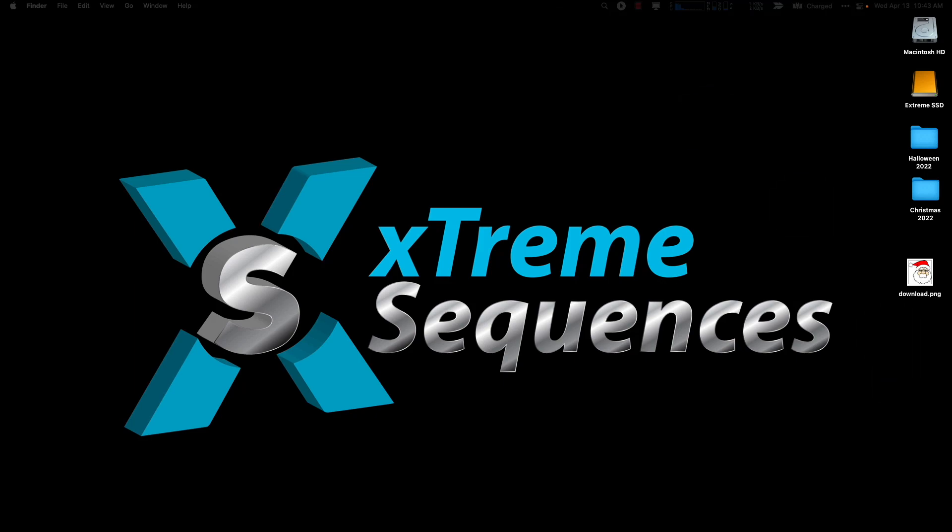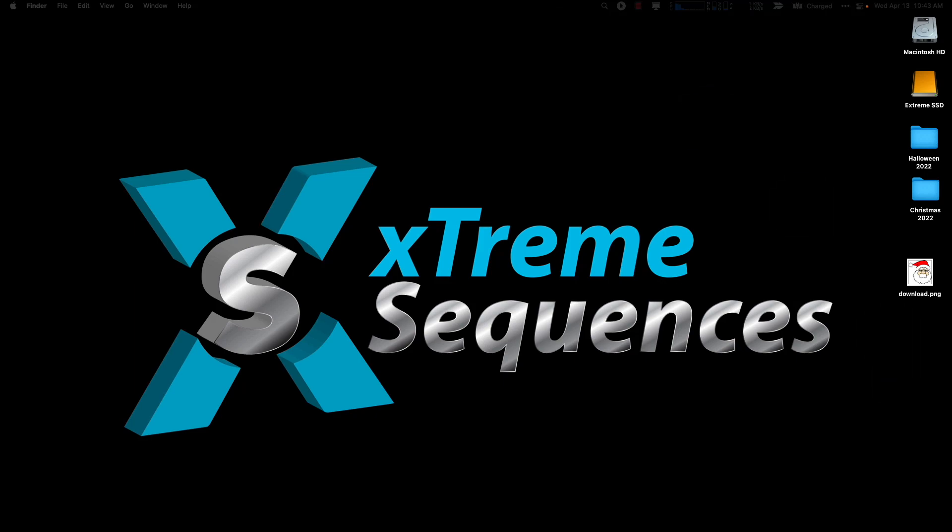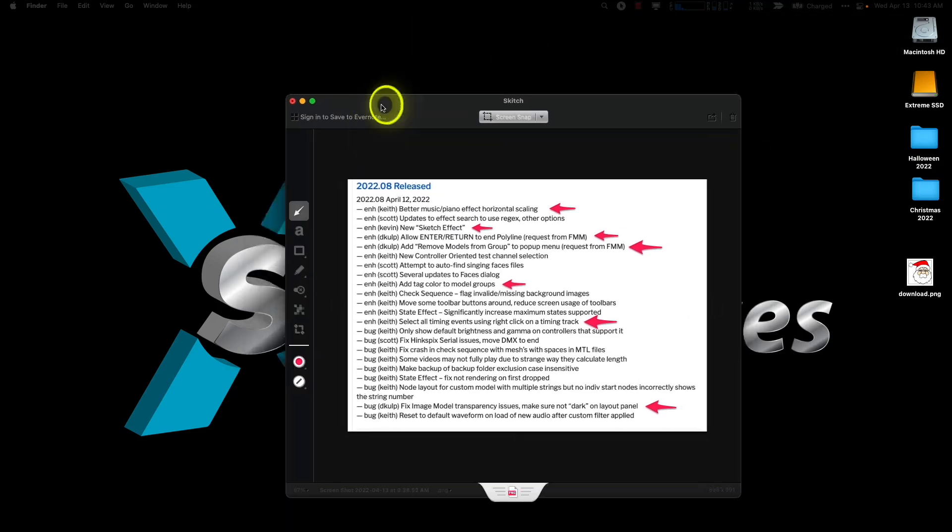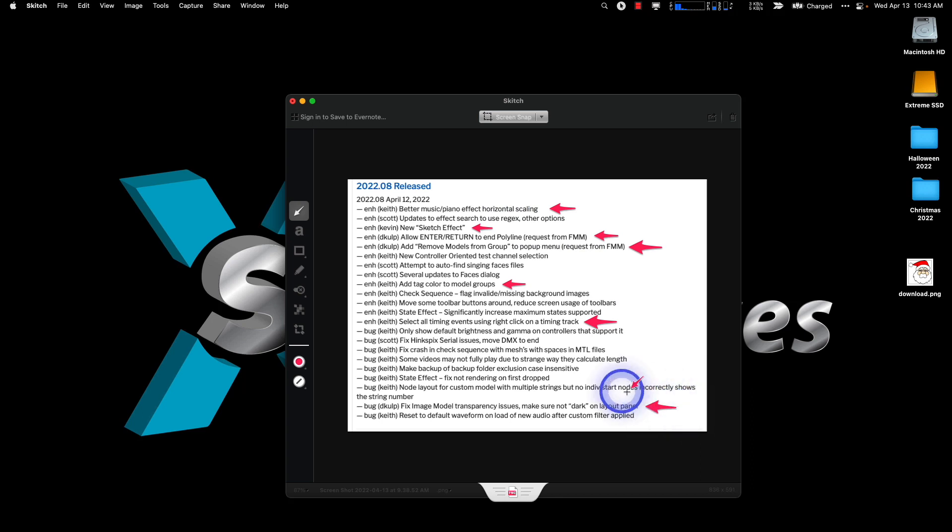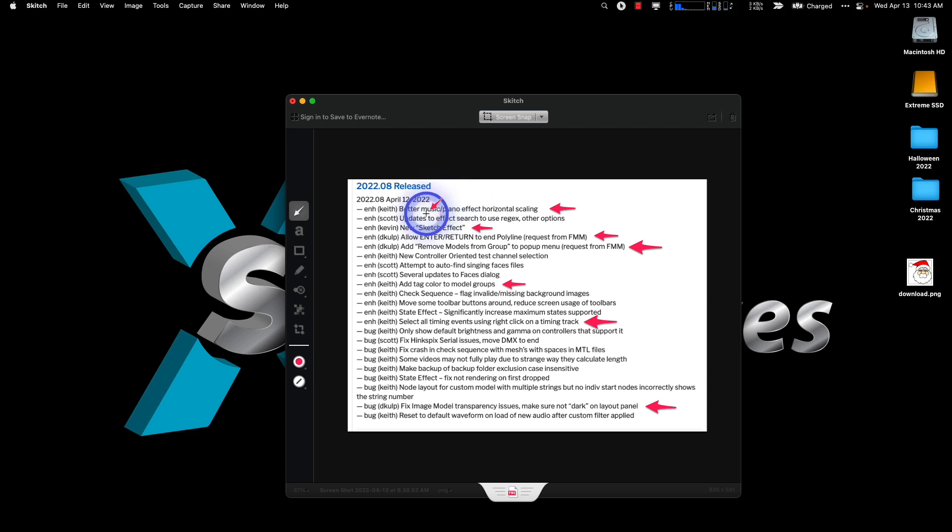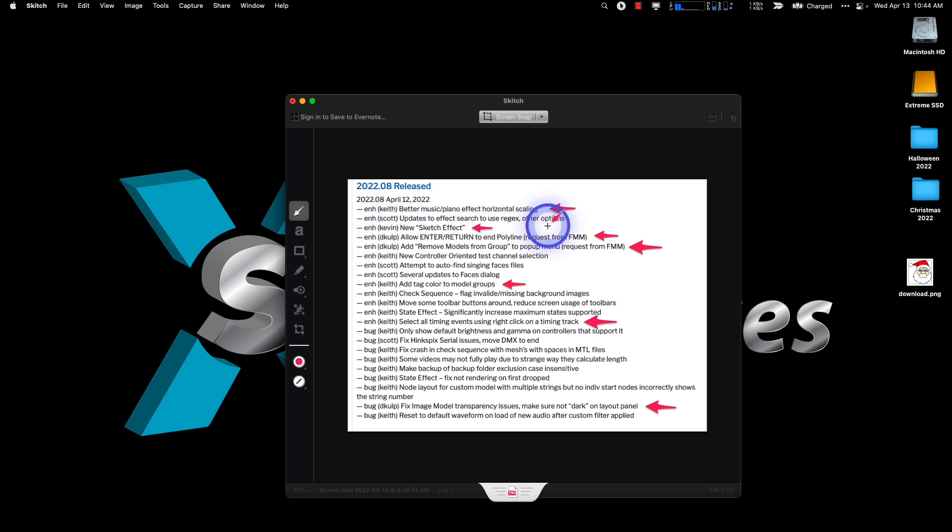Here's what I'm going to talk about today in dot 8. The devs have been busy so I've highlighted a few key ones that I think are important. I don't understand every one of these because nobody does, only the developers do. But anyway we'll talk about the music effect, the music/piano for horizontal scaling. I don't know I didn't see a difference but you know what do I know. We'll talk about some of these others as well, update effect search.